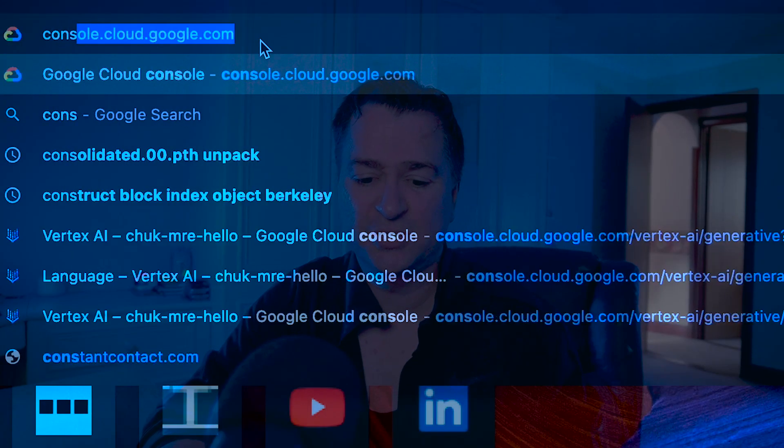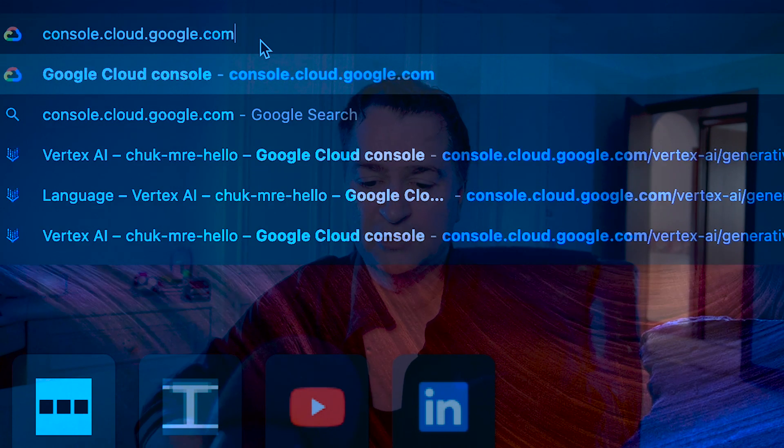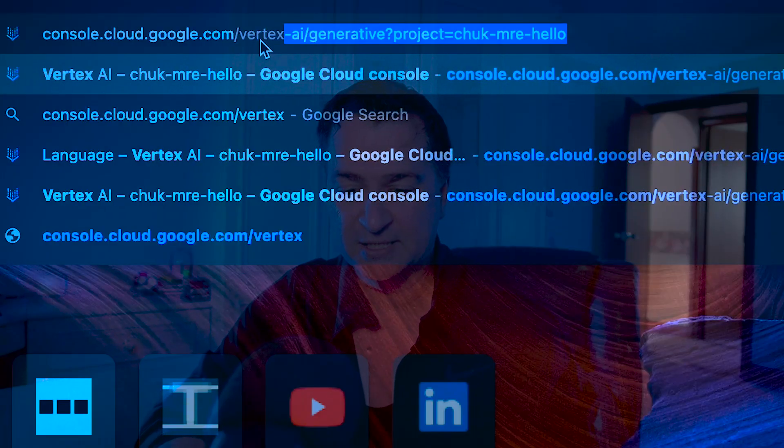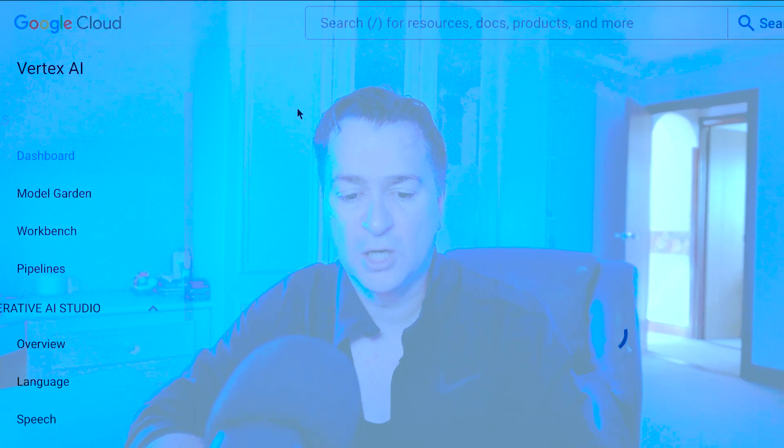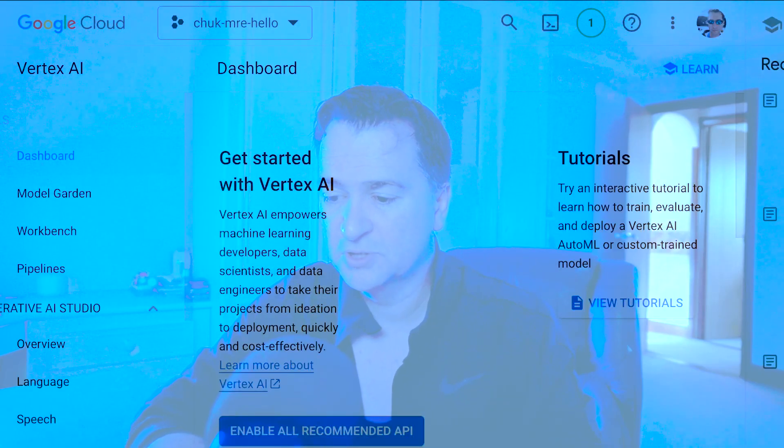The first thing we need to do is hook up into the Google Cloud service. If you haven't signed up to Google Cloud before, you're going to have to do that in advance via cloud.google.com. But we're going to go straight to the Google Cloud console. If you want to get access to the Palm 2 model, you can hit it via the Vertex AI service. So I'm going to go to console.cloud.google.com/vertex-ai, and that's going to open up my Google Cloud console, which you can see on the screen.